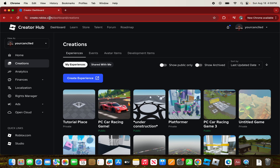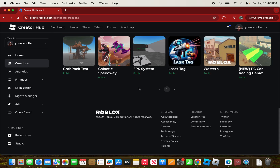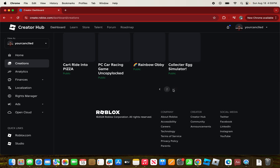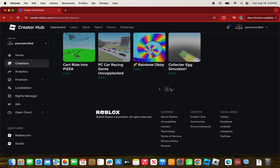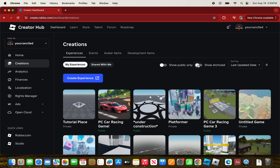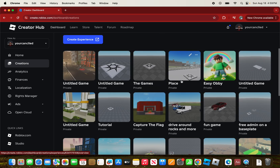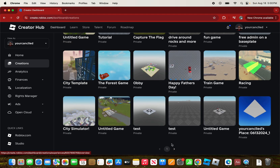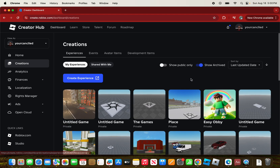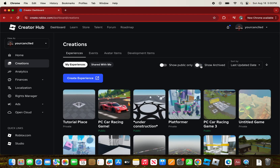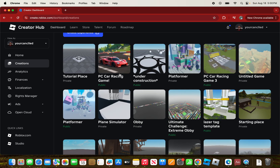On create.roblox.com you'll see all the games you've created. You can also click 'Show Archive' to see all the games you've archived. Now we're going to start banning a user, so first choose the Roblox game you want to ban the user from.